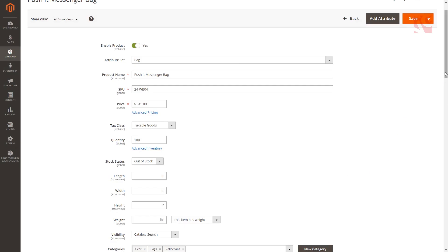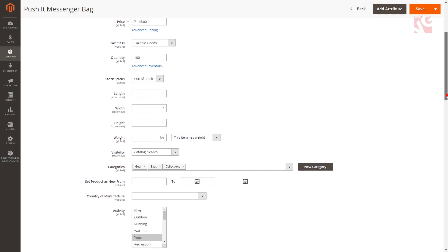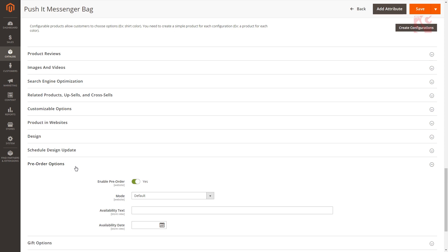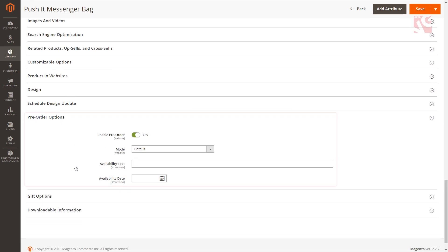Then go to pre-order options menu. Enable pre-order if you haven't done this before. Select pre-order mode.